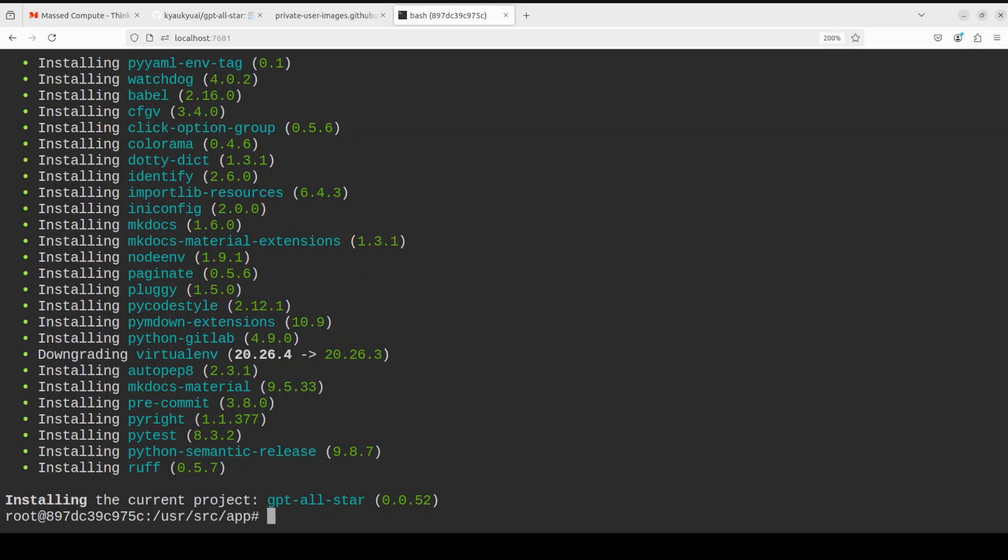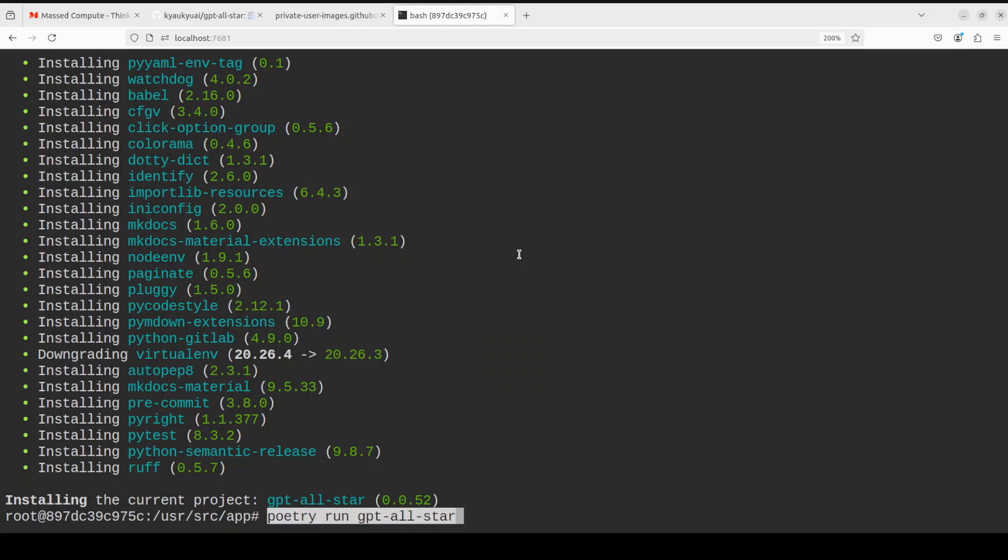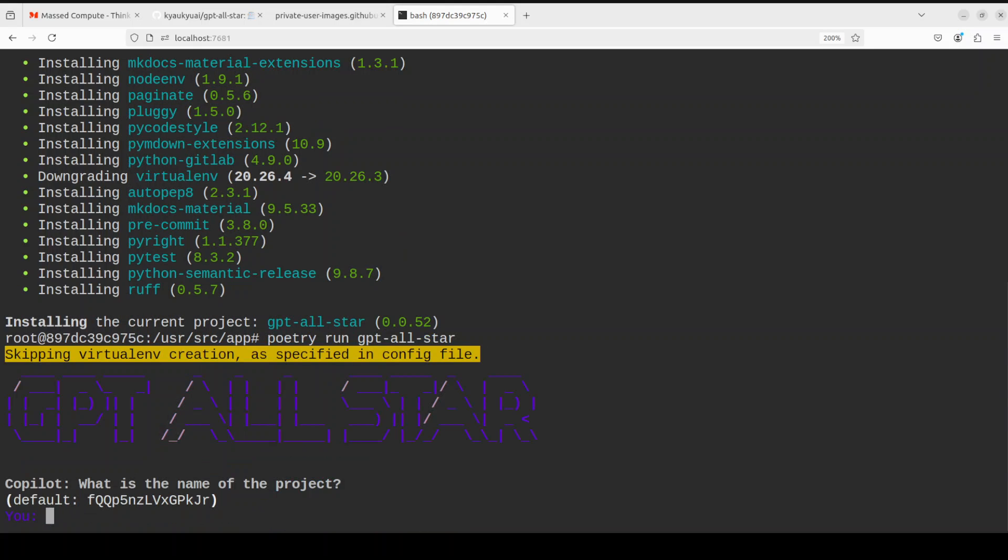Everything is installed now. In order to run this GPT All Star with all the agents, because they also already have configured it, all you need to do is run this command poetry run gpt all star. There you go. It is asking me what is the name of the project. You can just say my test or whatever.